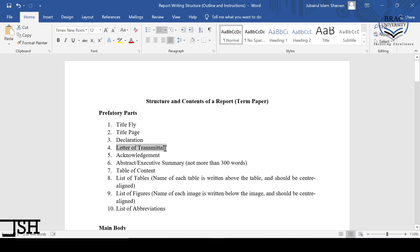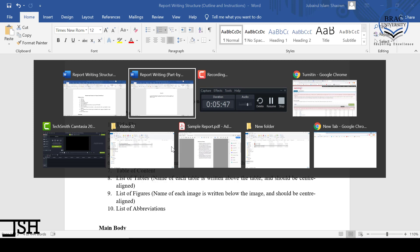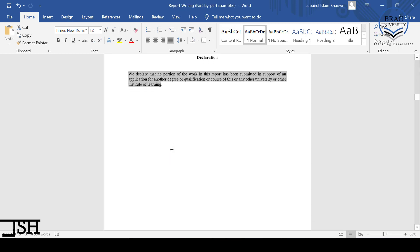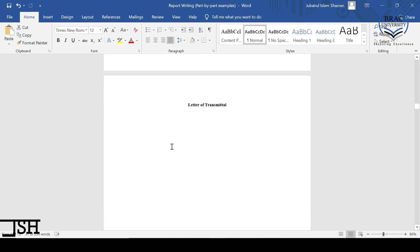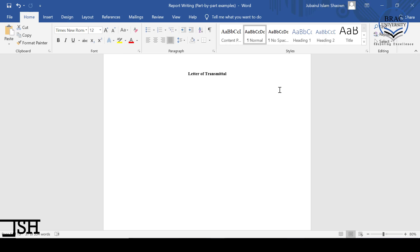After declaration, we have a letter of transmittal. I'm sure you have covered this in your business communication course, so I have not specifically written one here. If you have forgotten what a letter of transmittal is, please go to the internet and check how to write one and what it actually is.